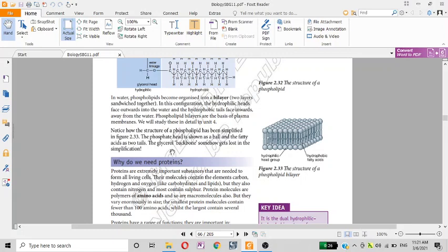This is the video. Why do we need proteins? Thank you, everyone.